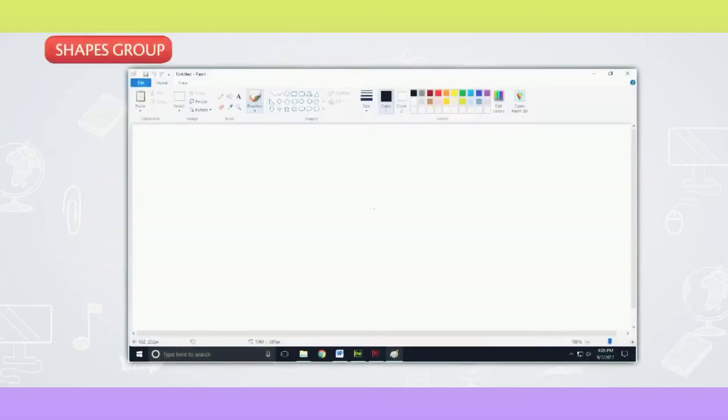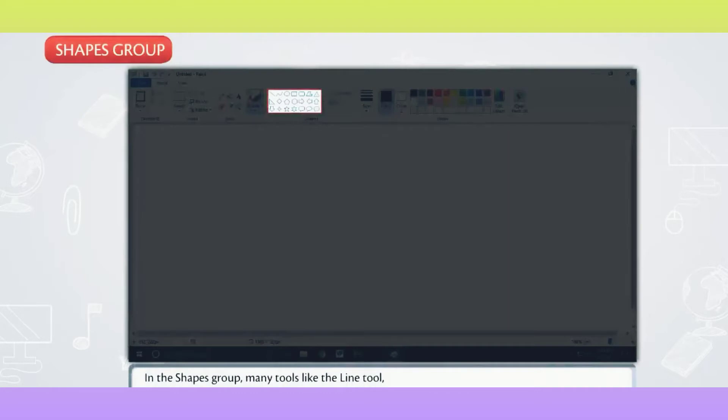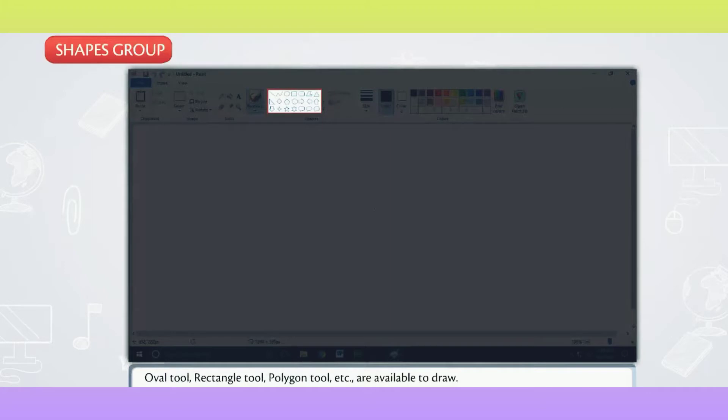Shapes Group. In the Shapes Group, many tools like the Line Tool, Oval Tool, Rectangle Tool, Polygon Tool, etc. are available to draw.